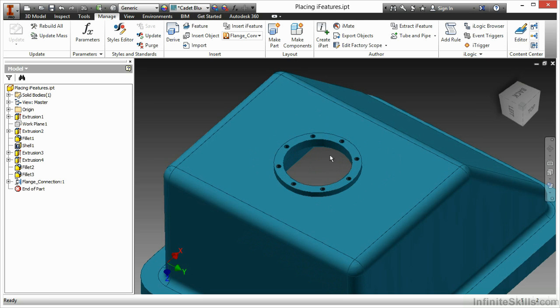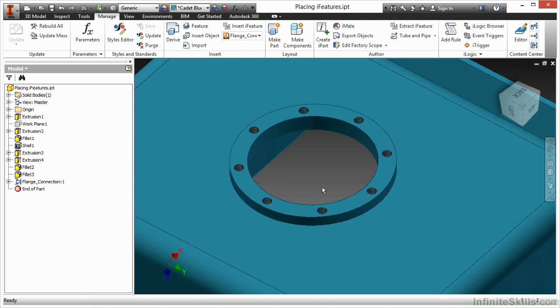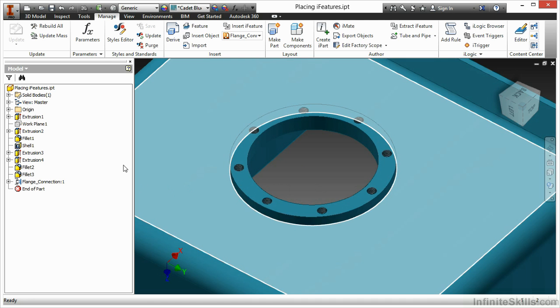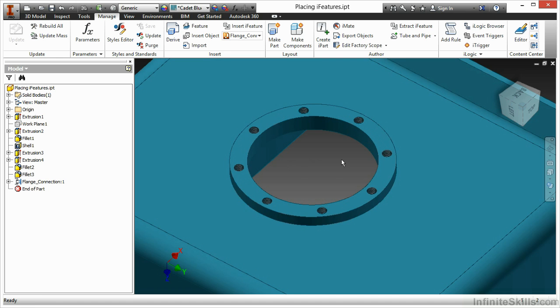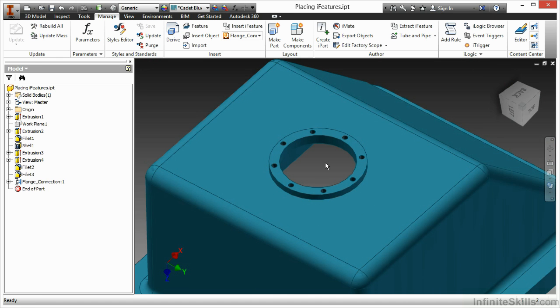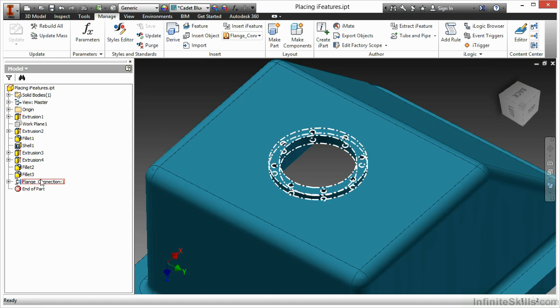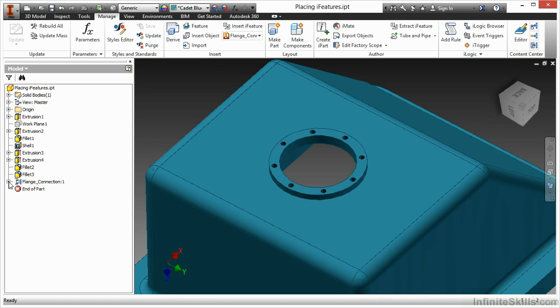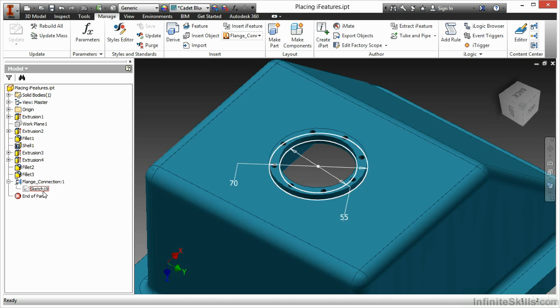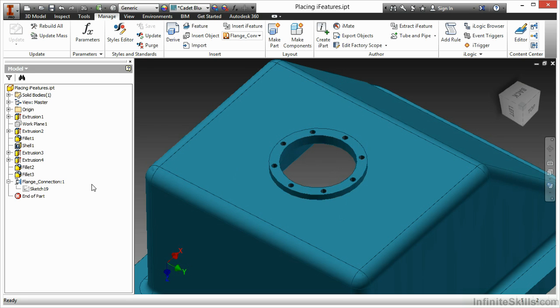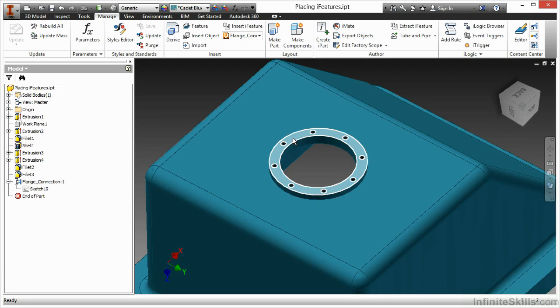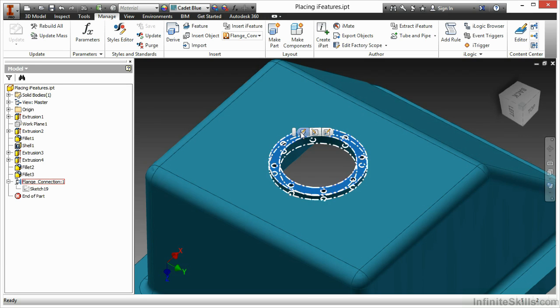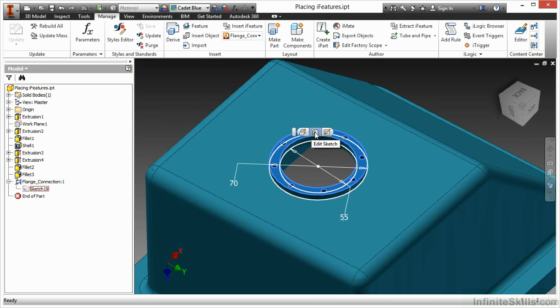There's my iFeature placed in. If I would like to modify this iFeature for more precise positioning, I can go find it in my tree over here. I do get that special little icon that shows an iFeature. I'll go ahead and expand that plus node and activate my sketch. The other way you can do this is if you want to do it on the feature, you can say Edit iFeature or you can say Edit Sketch right here.